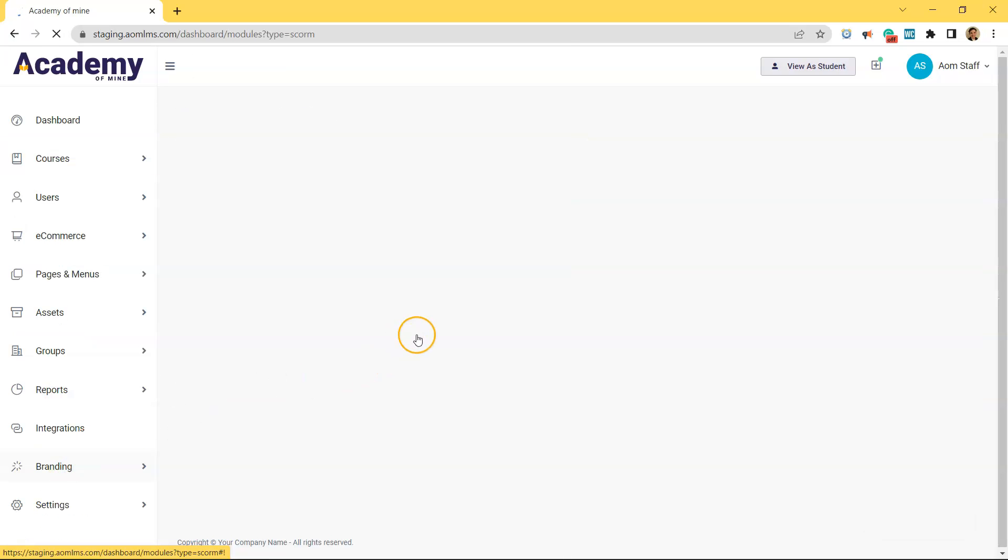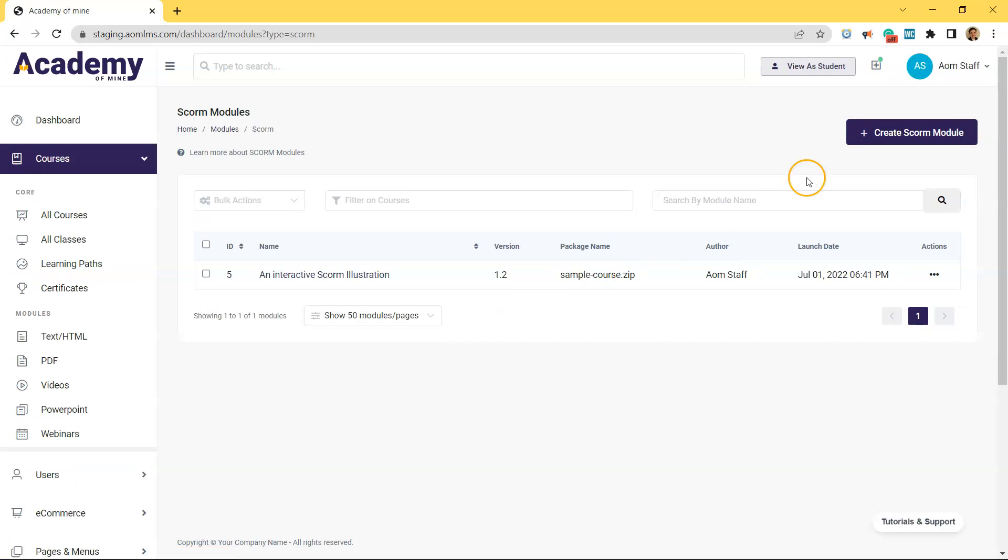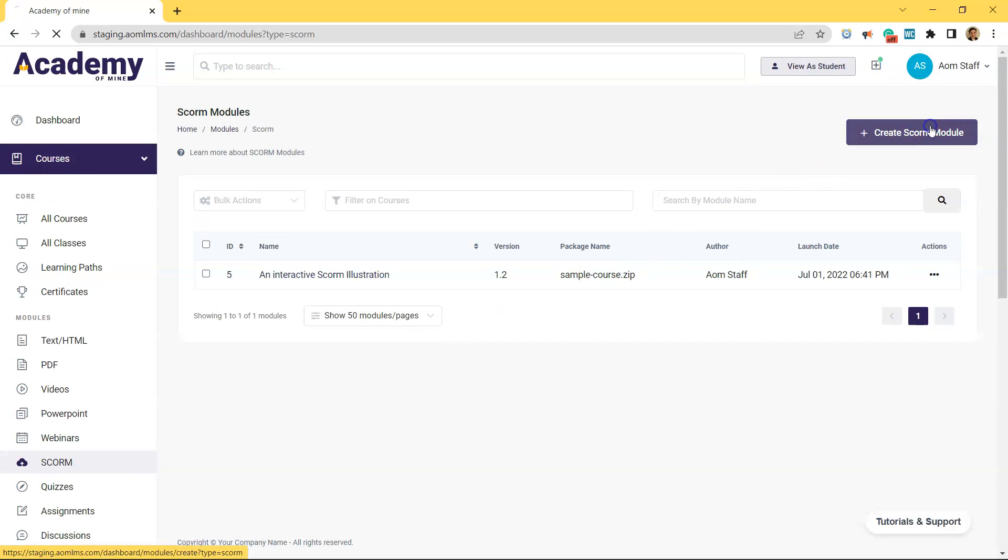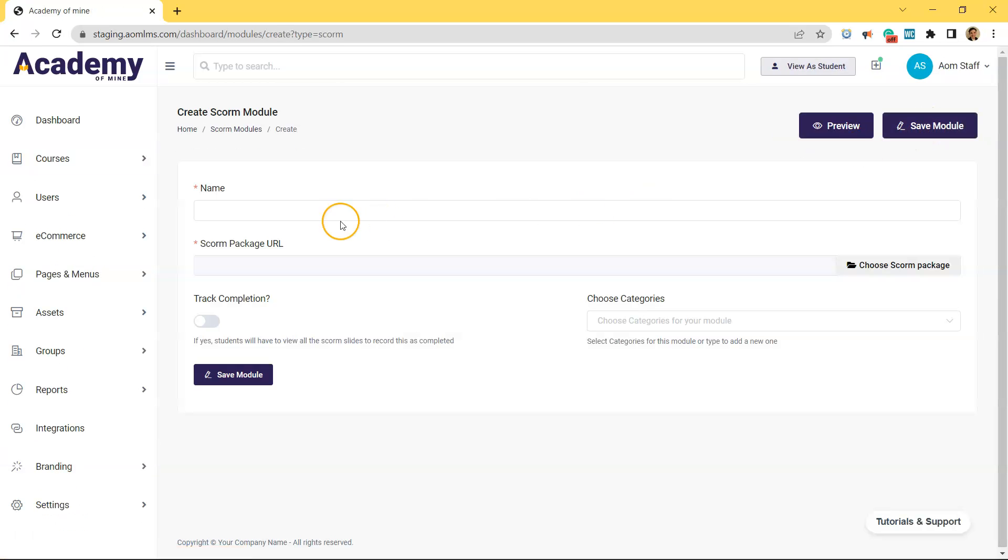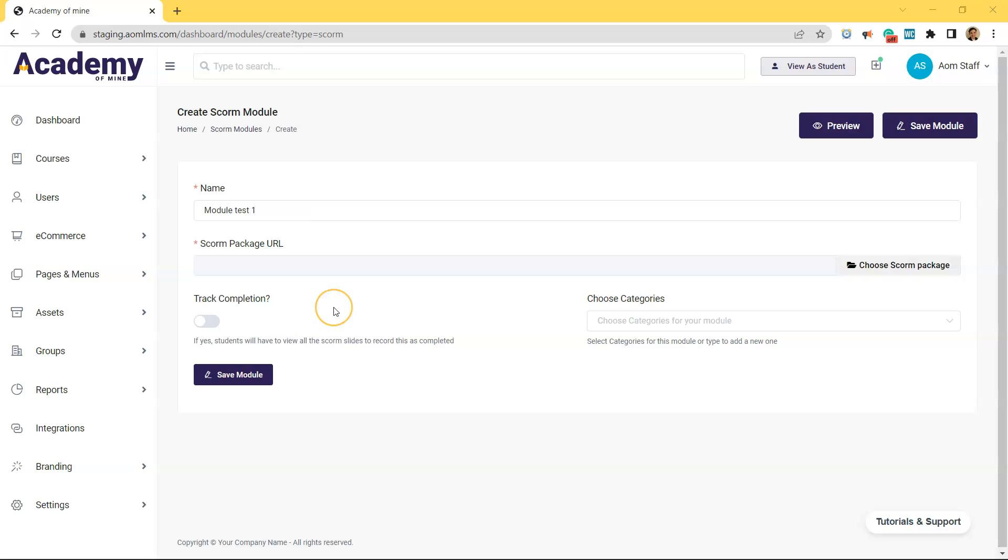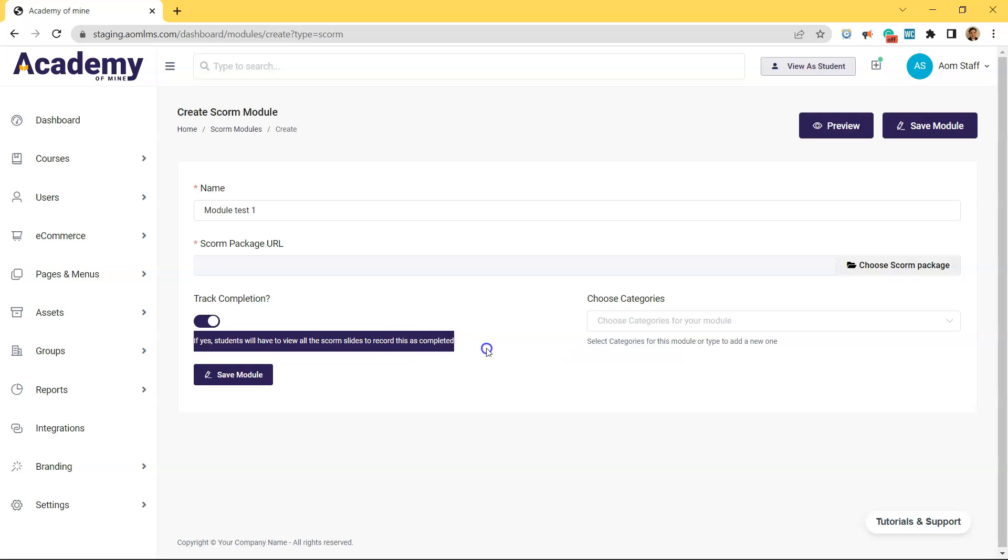Now create SCORM module, and the first thing we're going to do is enter the module's name. Next, if you would like to track completion on the SCORM package, you can toggle that on here. And if this is toggled on, then students will have to view all the SCORM slides for this module to be recorded as completed in the LMS.